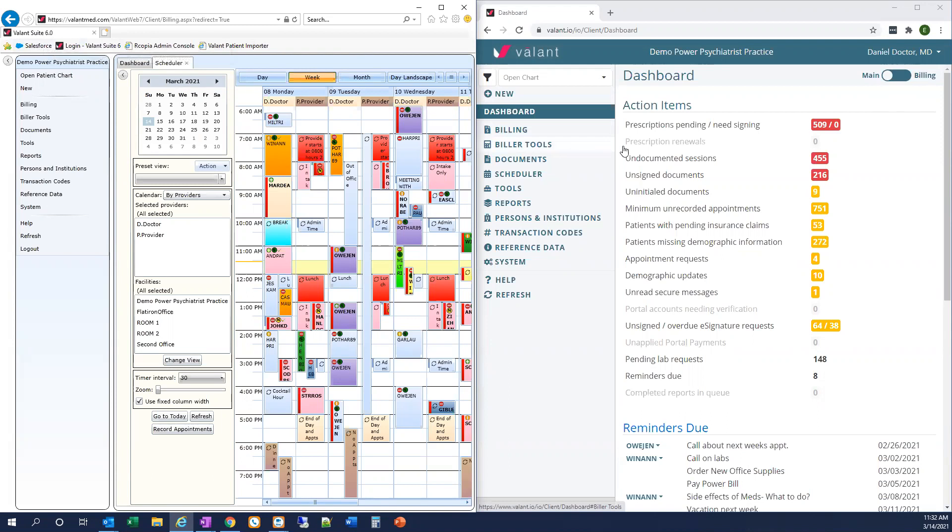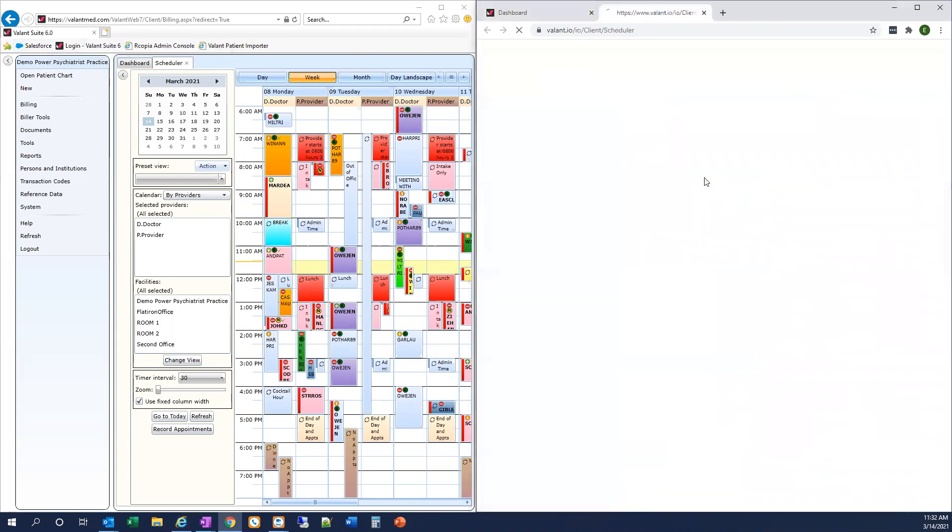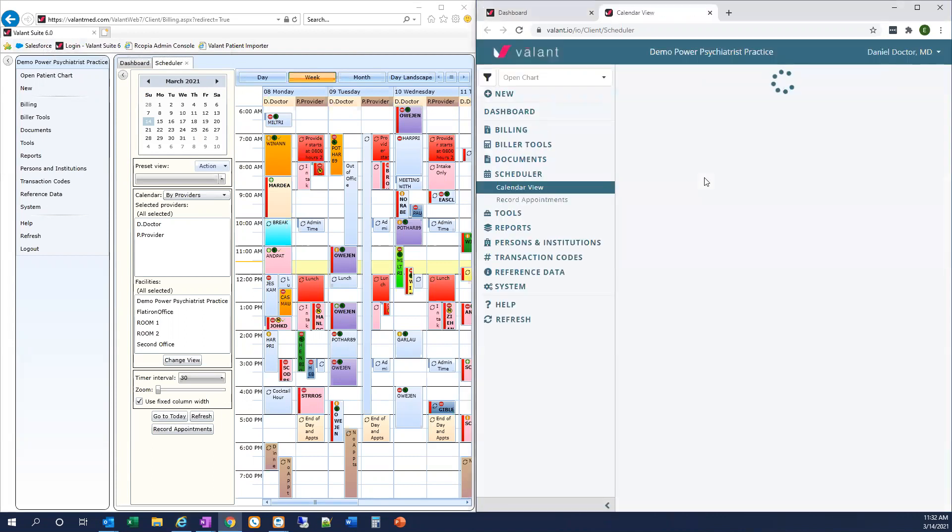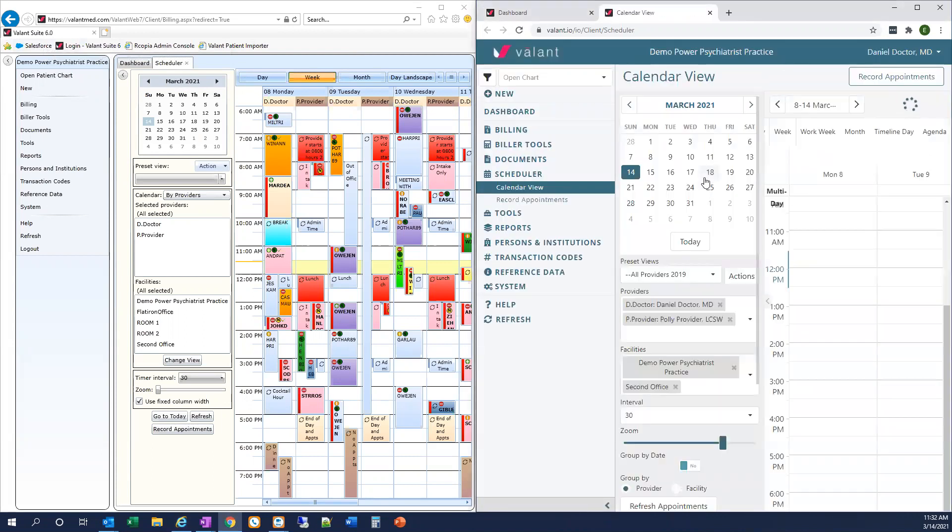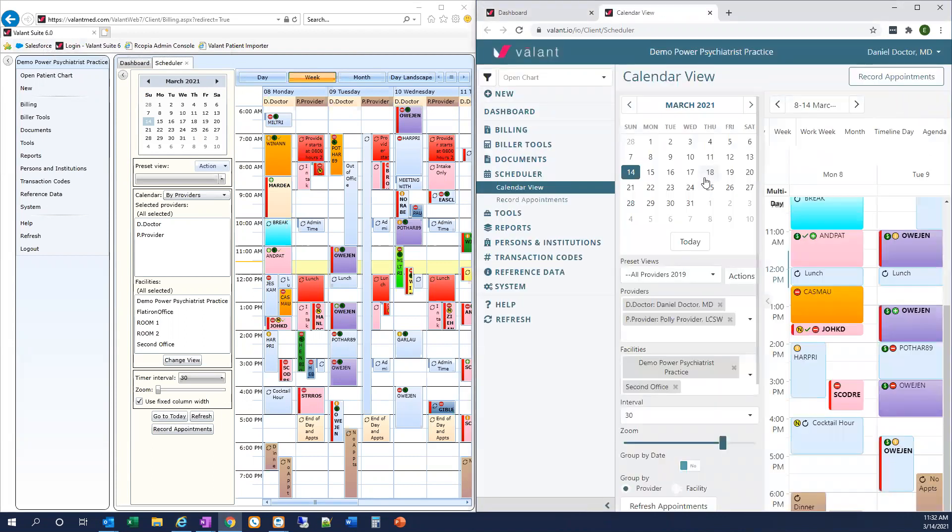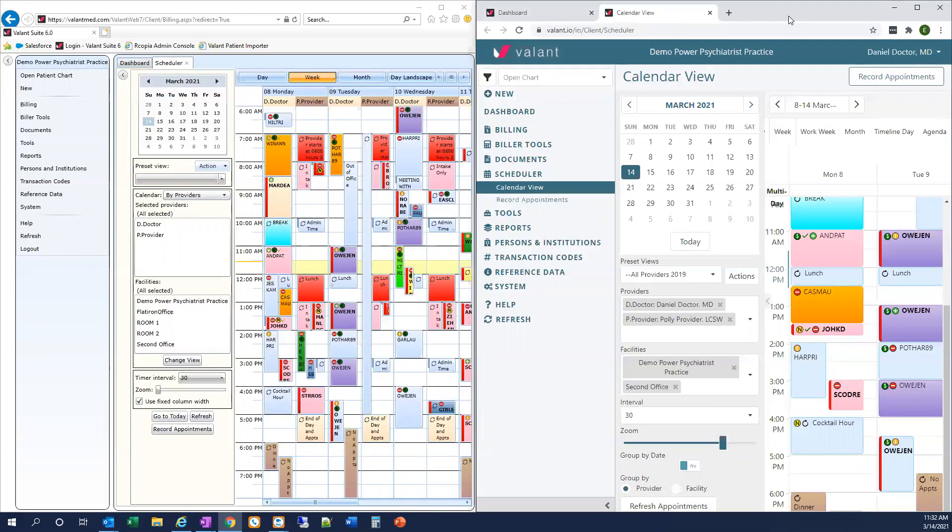In Valent.io, we're going to now utilize the full functionality of the browser by opening new pages in their own browser tabs. So now when I click on today's appointments on the dashboard, it opens a new tab in the browser for the scheduler itself. So rather than having just one browser tab with sub tabs embedded within it, we're going to have multiple browser tabs open at a time.